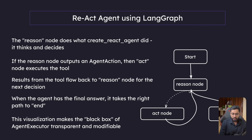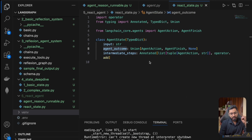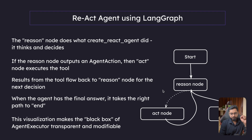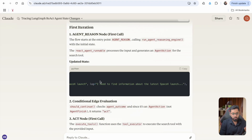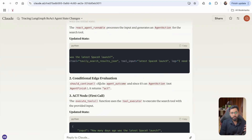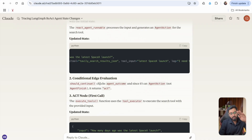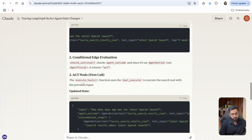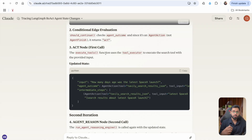The next step is we need to send it to the act node — the act node is what is going to actually execute the tool. It now has all the data; it knows exactly what tool to use and what the input to that tool should be. The conditional edge is going to happen — it's either going to go to the act node or the end node. It sees the agent action, it is not agent finish, so it is sending it to the act node. We'll actually build all of this later in the graph, but it is going to send it to the act node and then the tools are going to be executed.